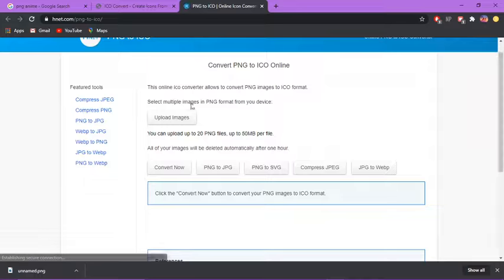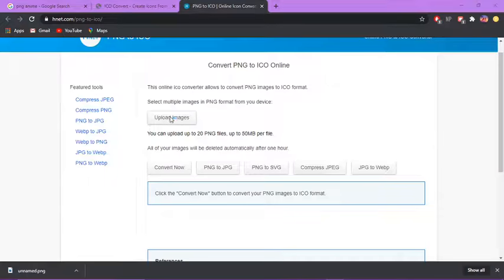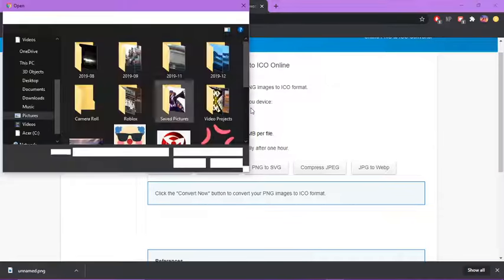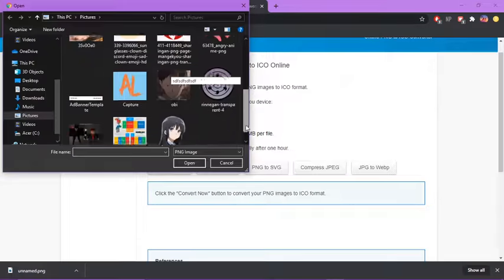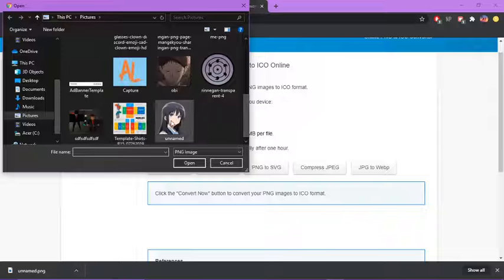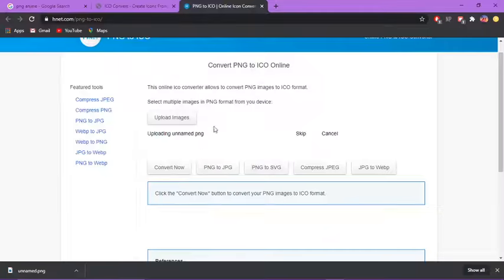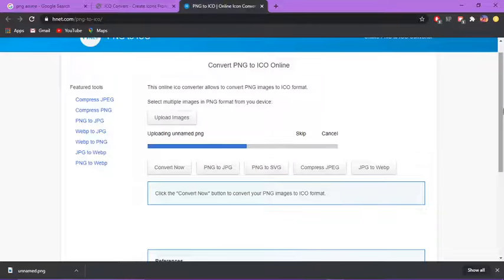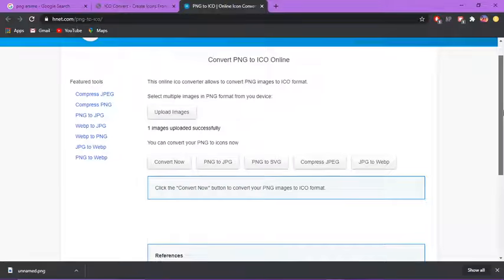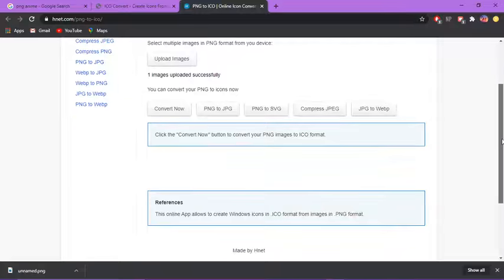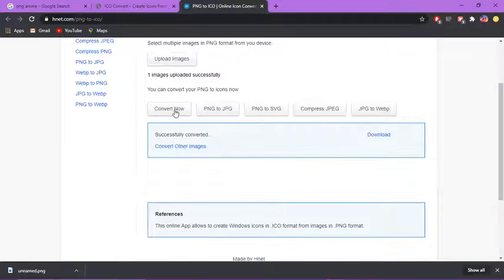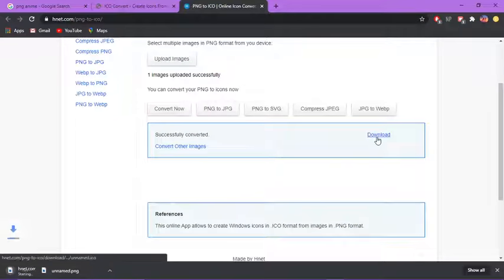Then you do it again. Upload images, find the image you want, open. It should be there. Then you do convert now. Then you download.